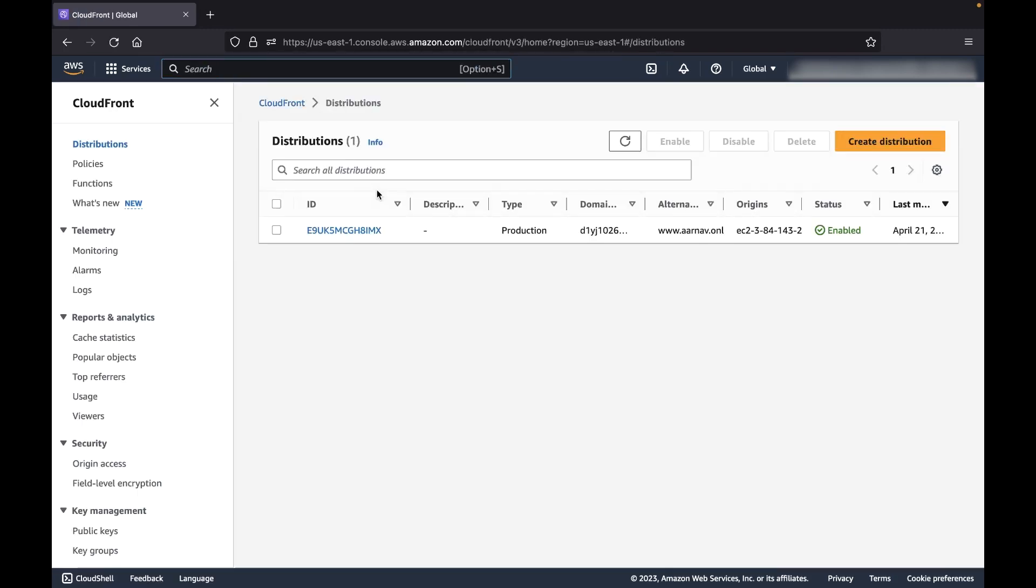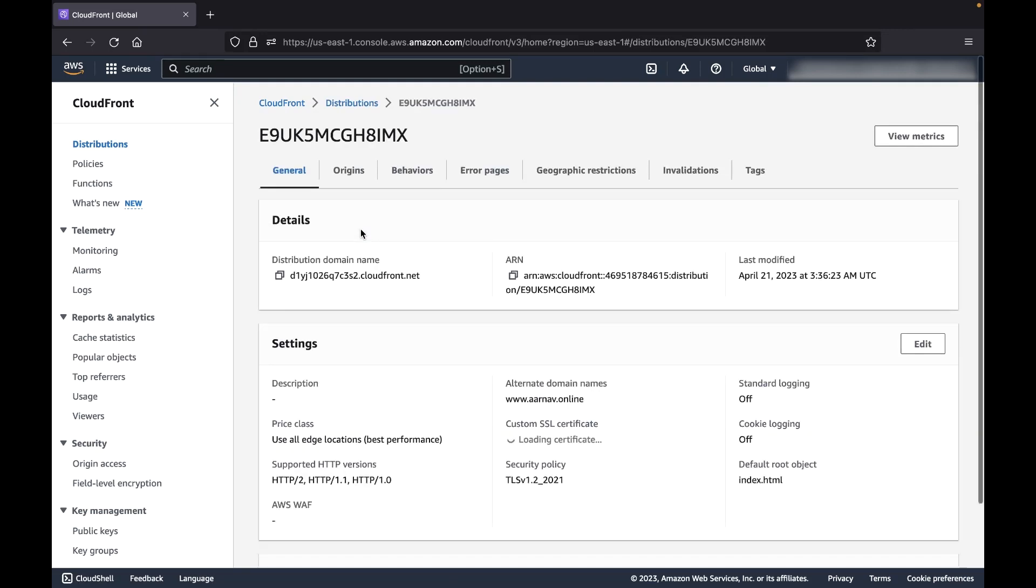Next, select the desired distribution. Go to the Invalidation tab.